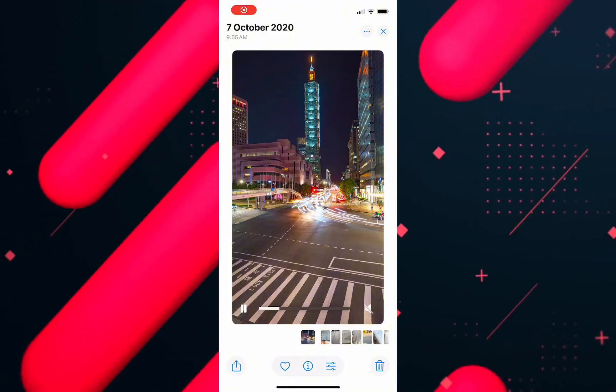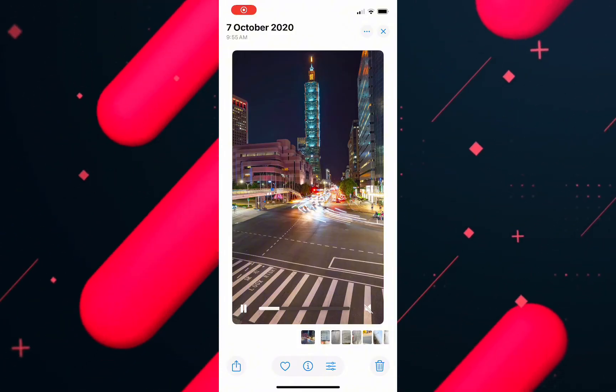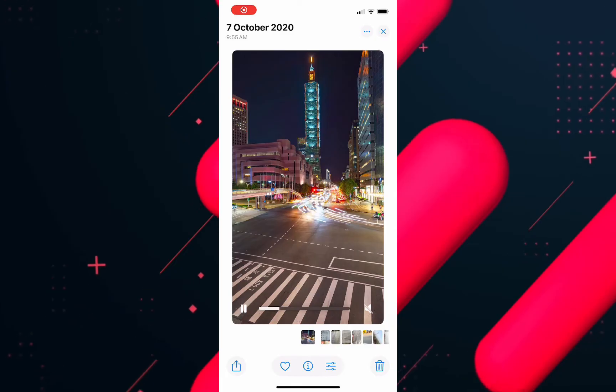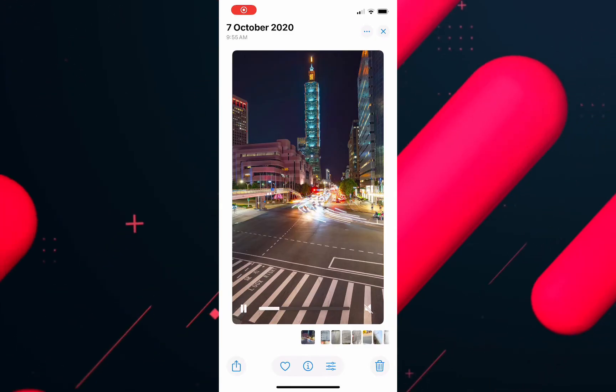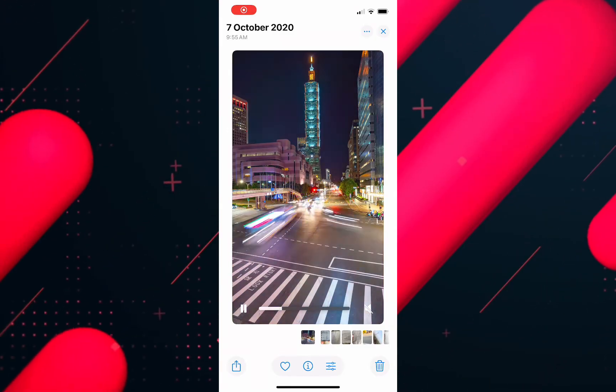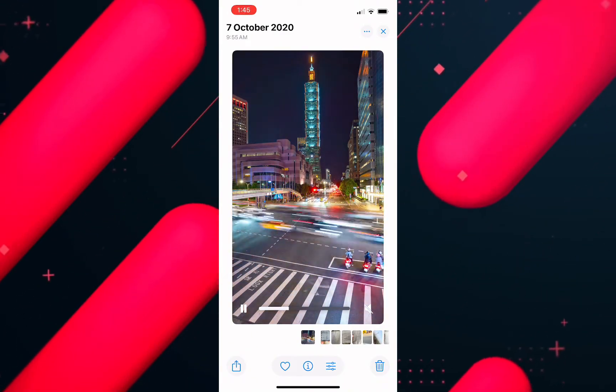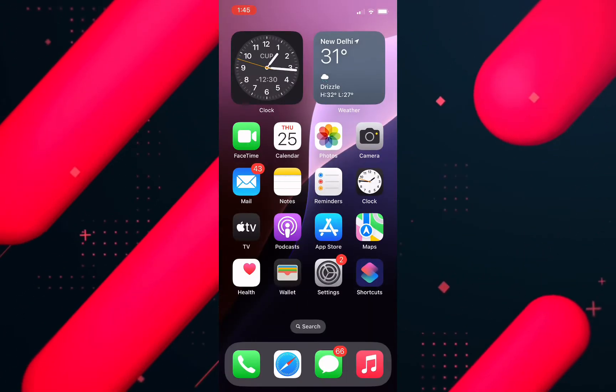For that you will need to download any video editing app from the App Store. I've already downloaded CapCut, so I'll go ahead and launch the app.